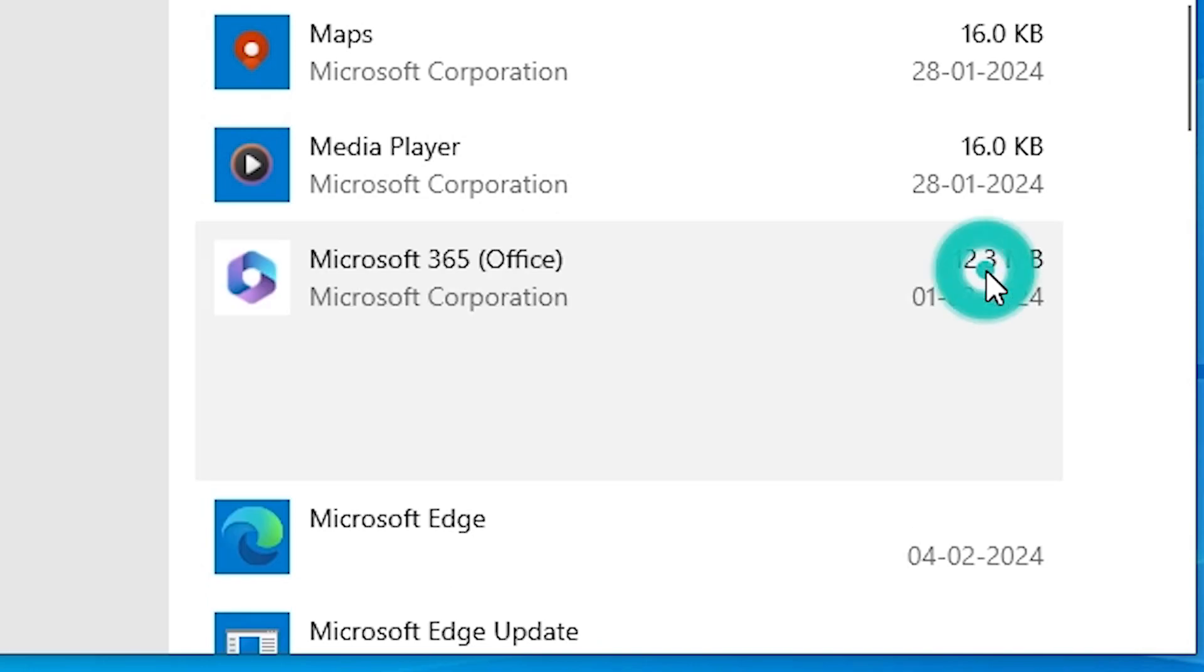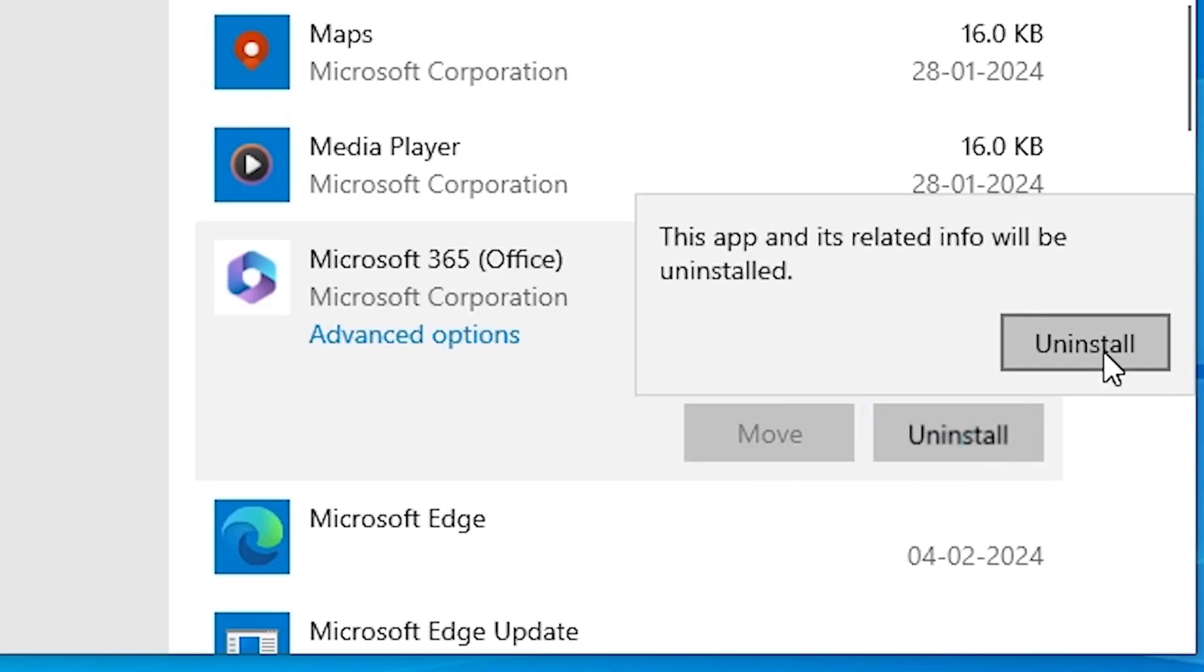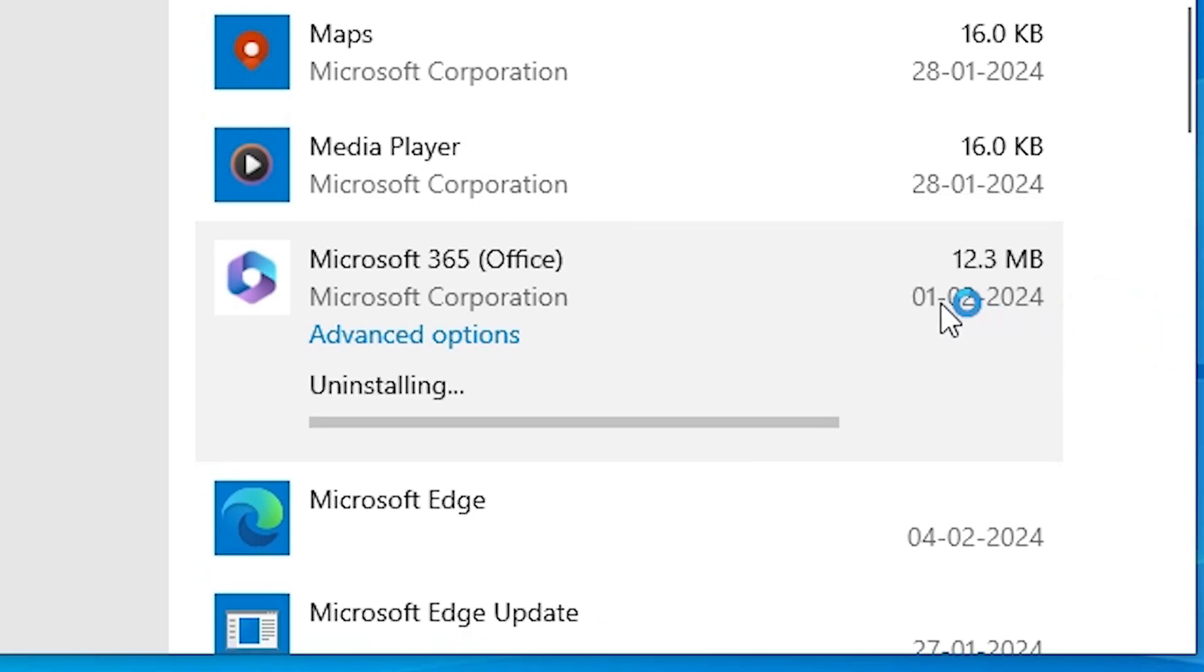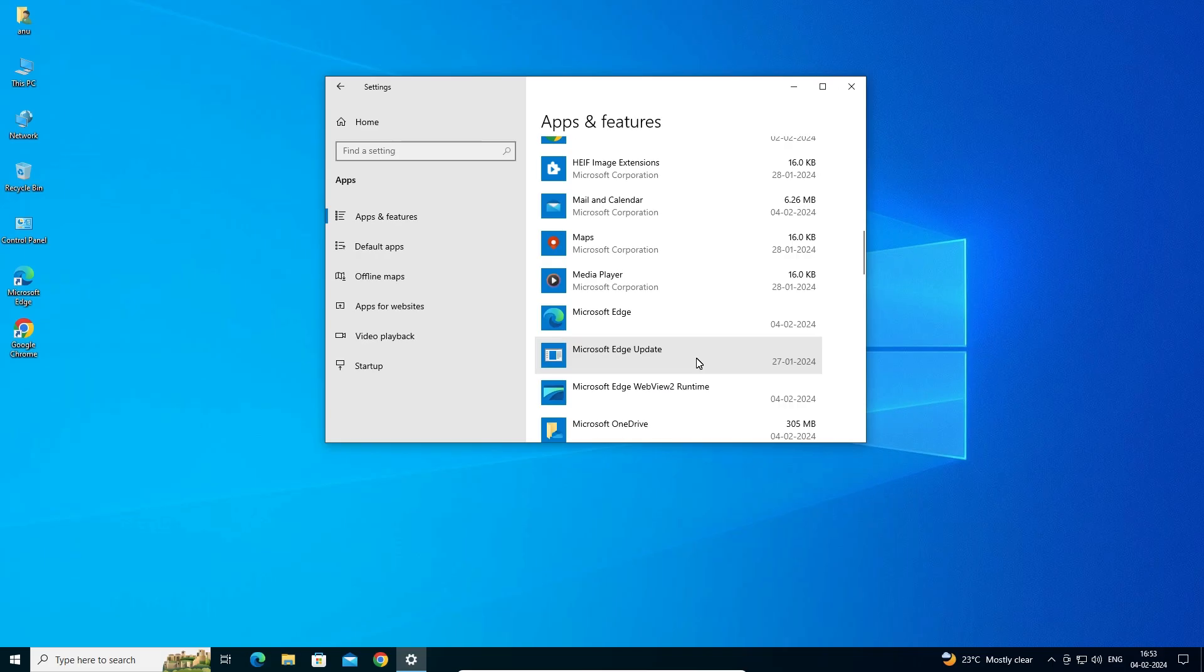Here we find uninstall or move. Click on the uninstall. It asks you to confirm the uninstall. Click on uninstall and wait for a few seconds or few minutes. And it is completely uninstalled from our Windows 10 PC or laptop.